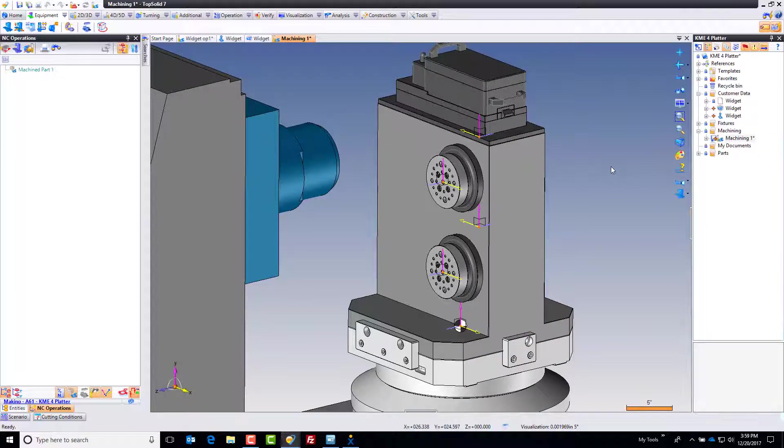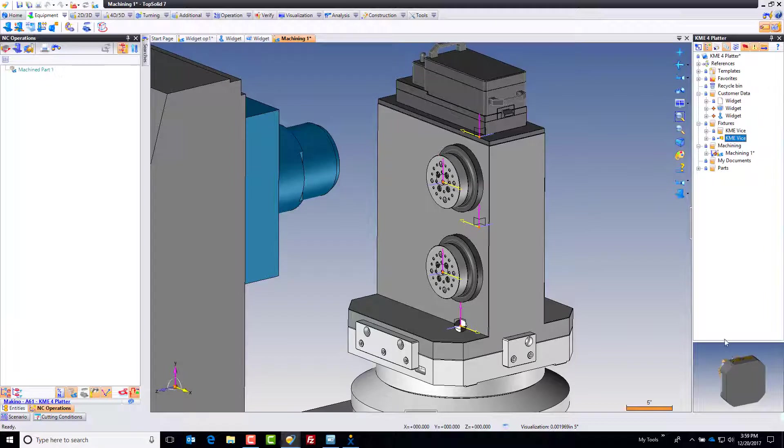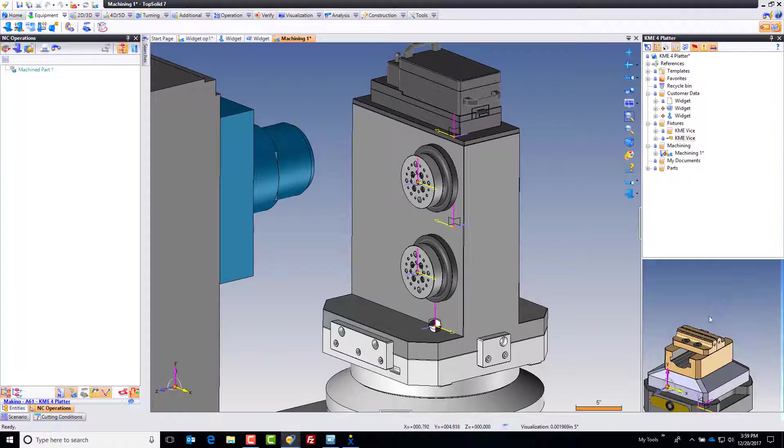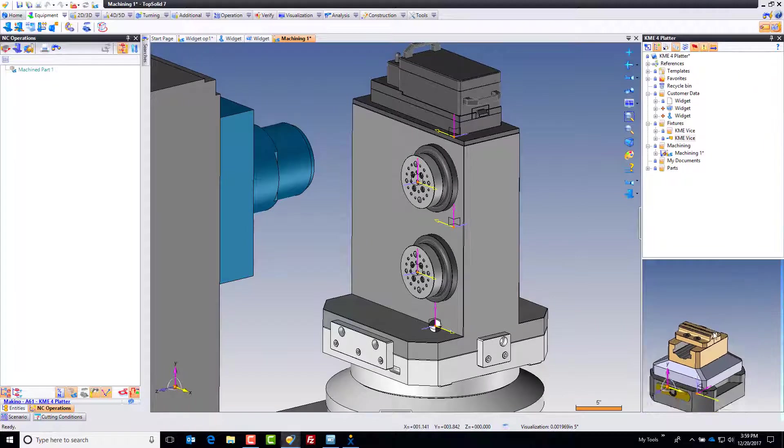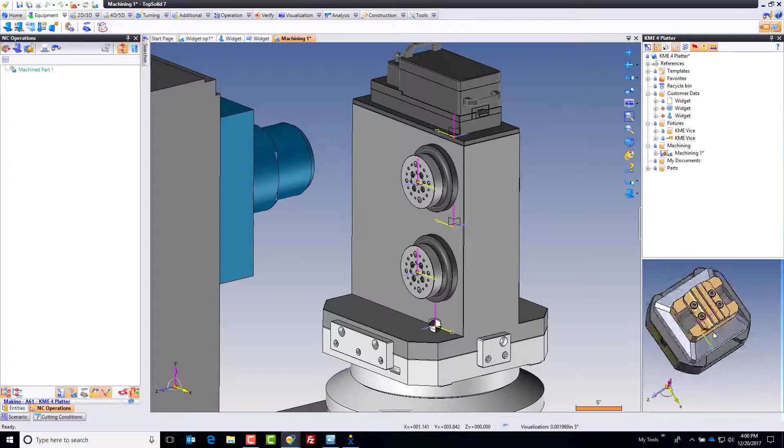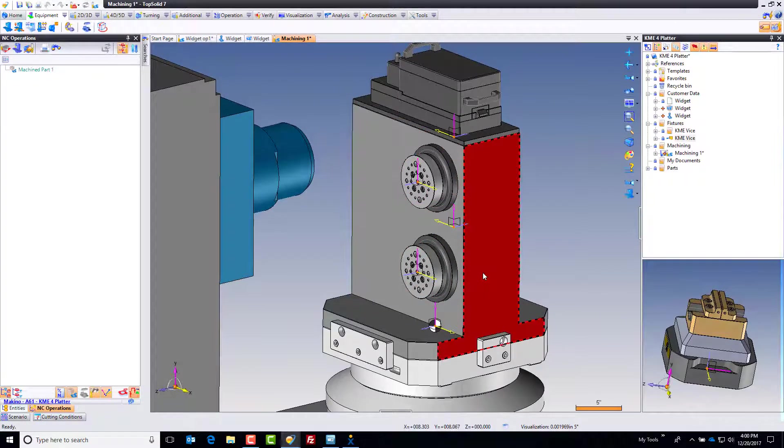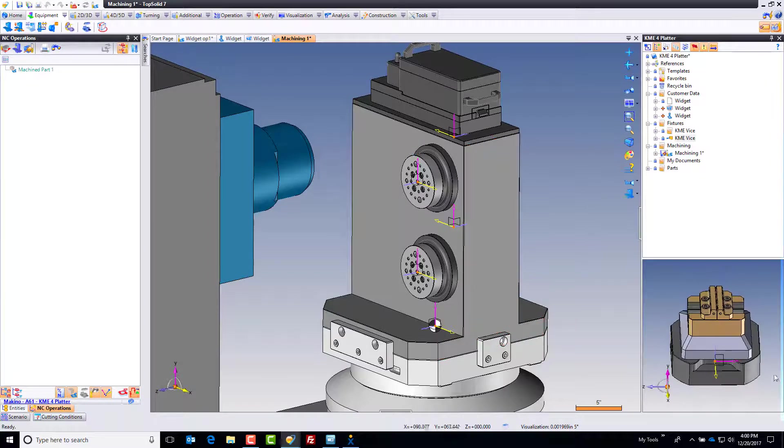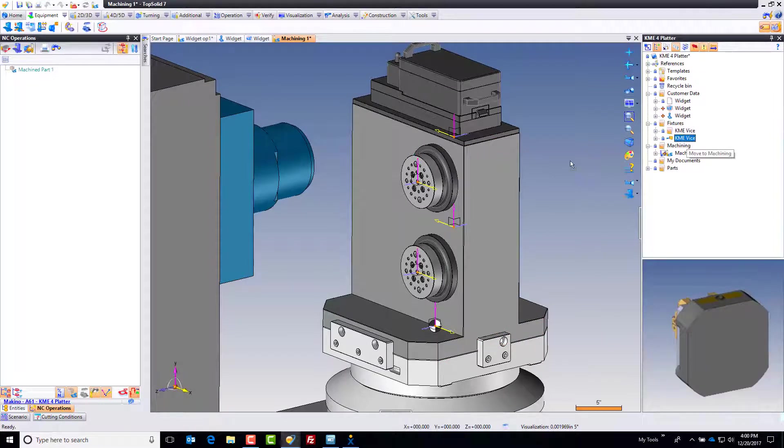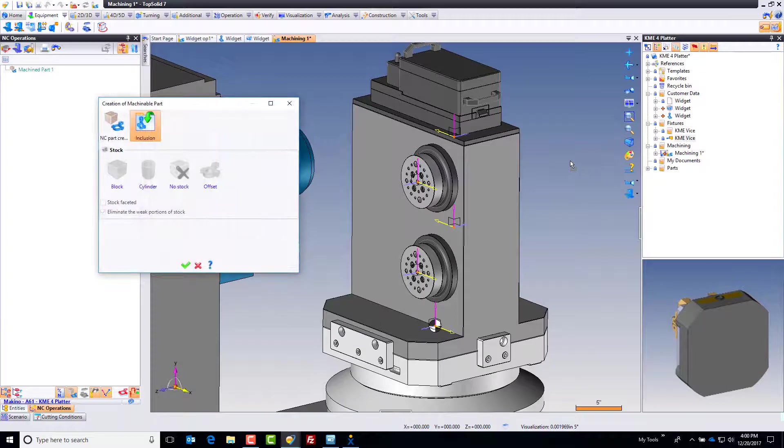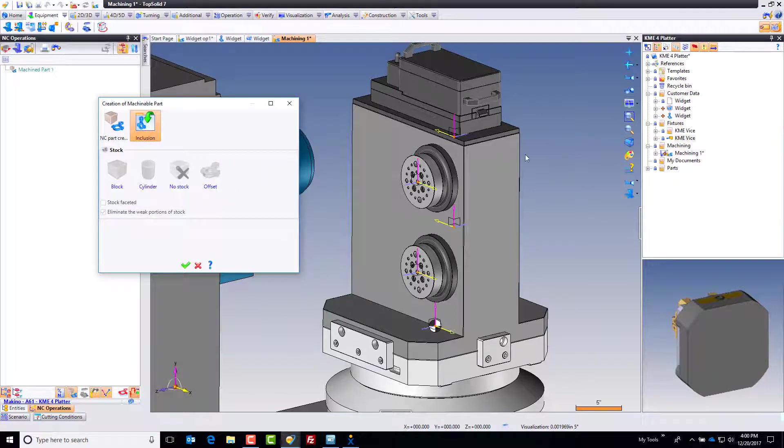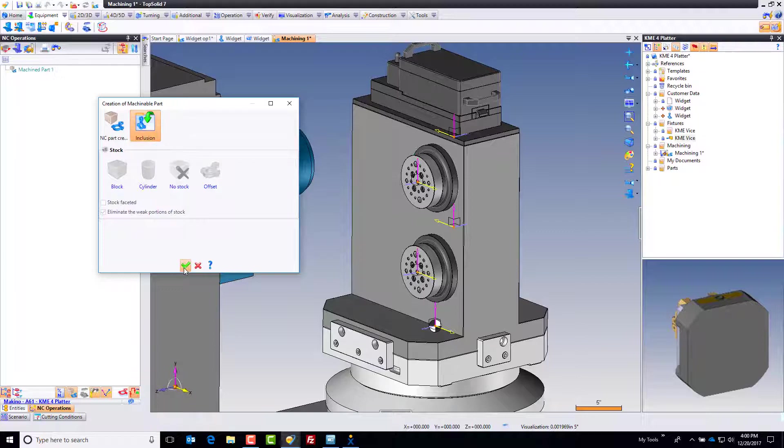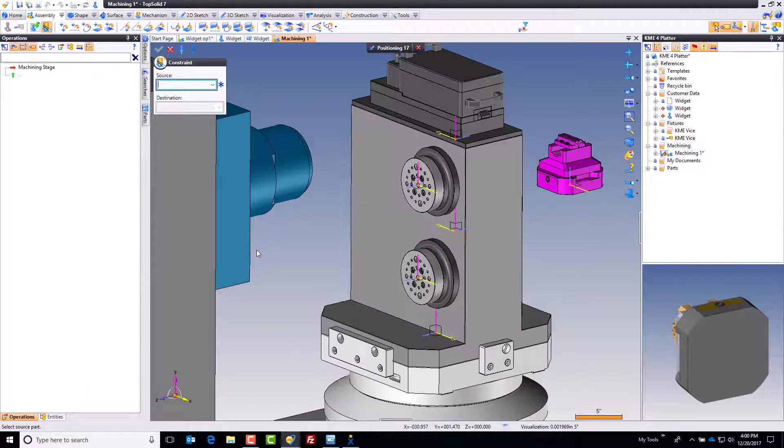I need to load my fixtures and then my part. I created a fixture ahead of time. I can middle click on that image to open the file independently. That's the fixture I want to use. I'll drag and drop this KME vise into my CAM design space. The software realizes it's an assembly, so I must want to include that assembly, and I do. Green check mark.